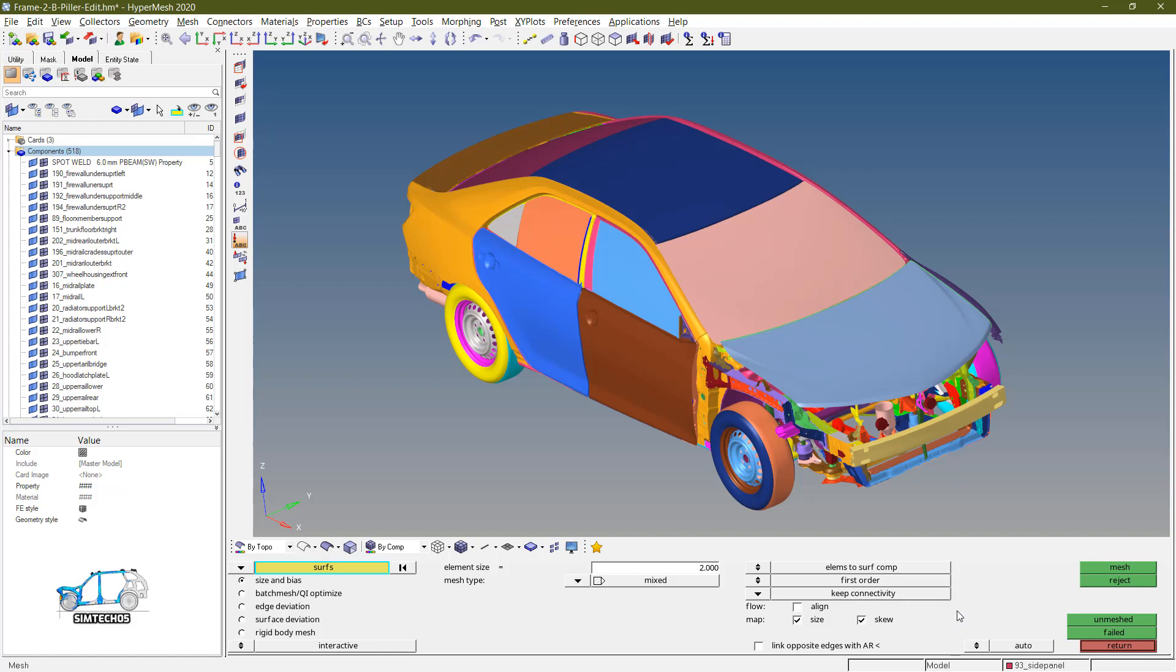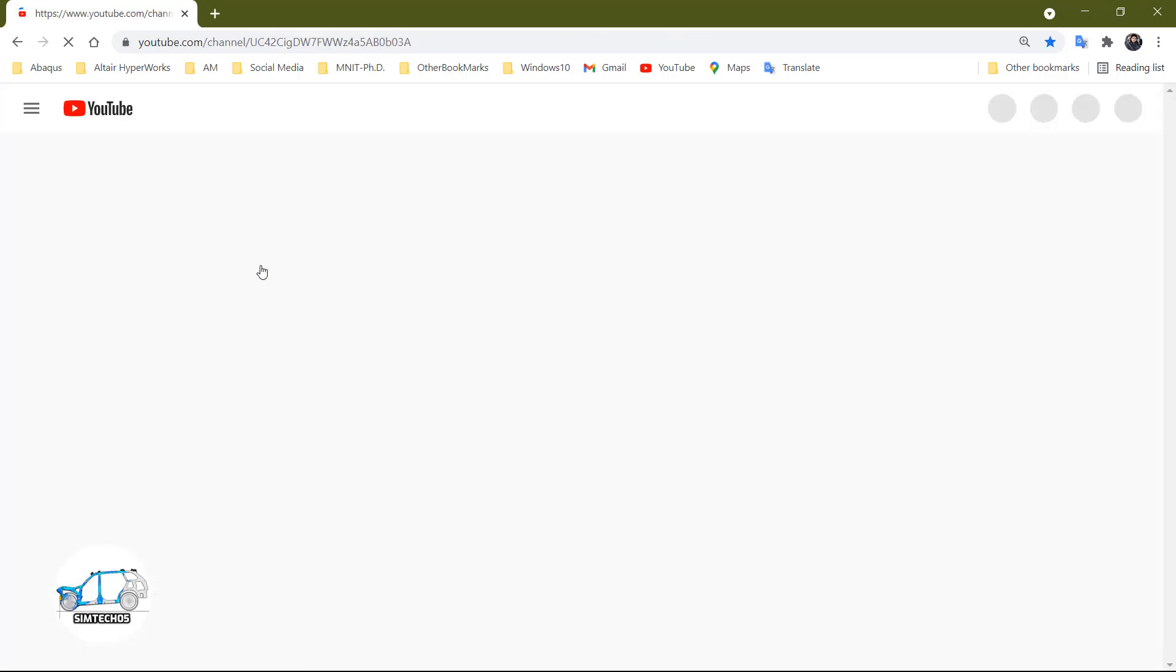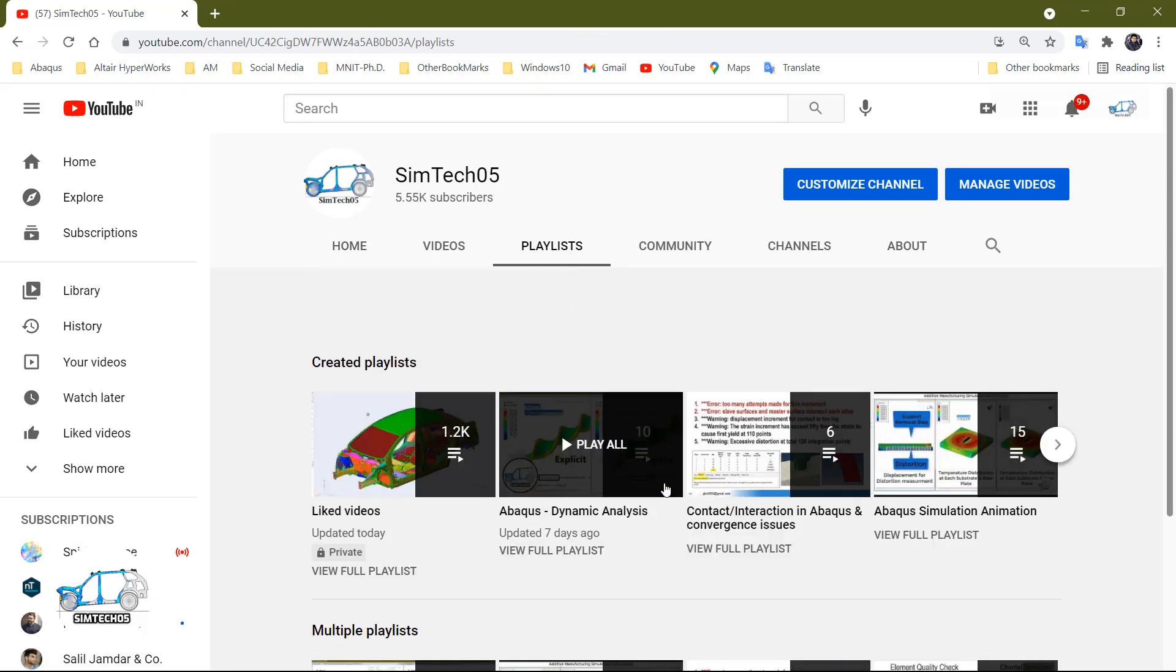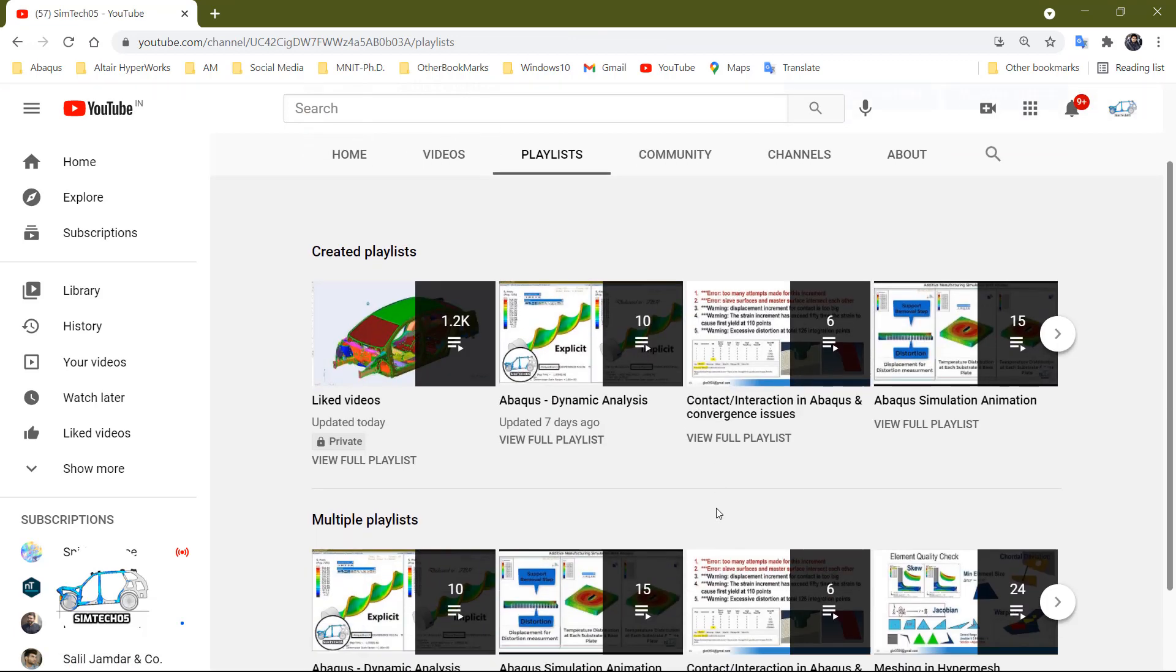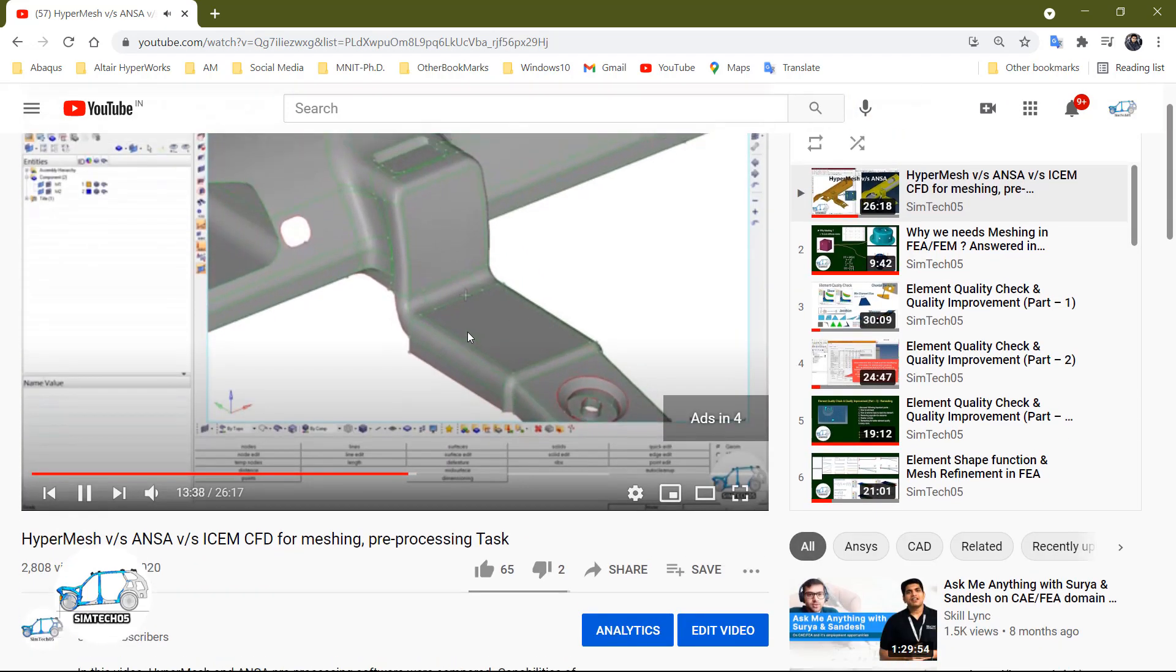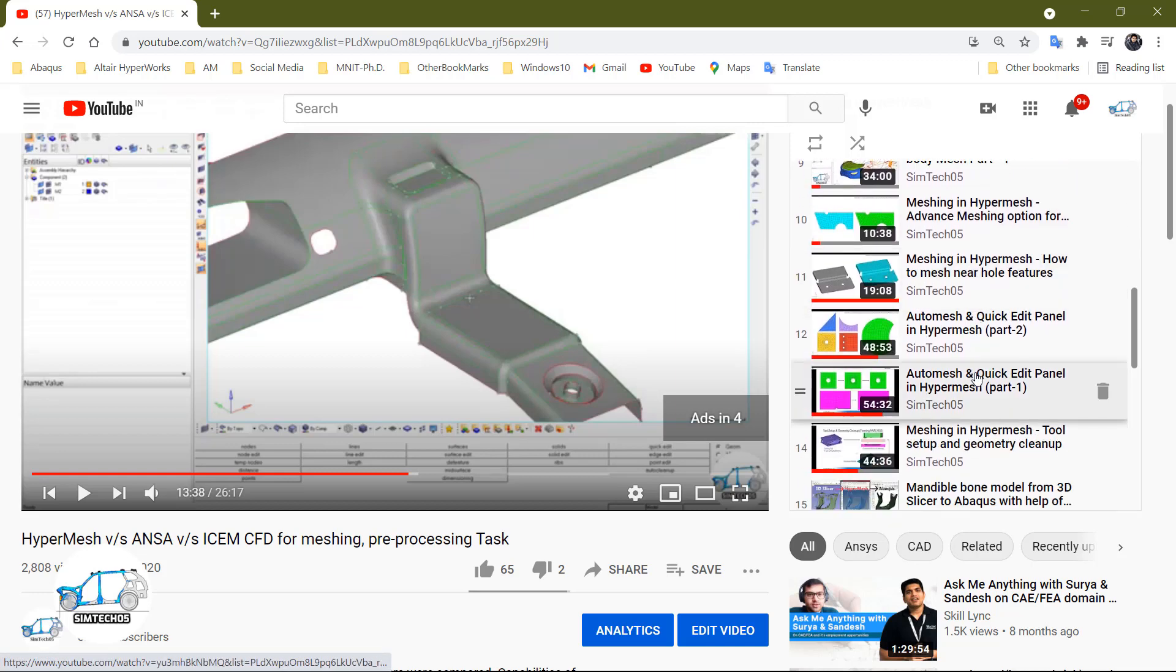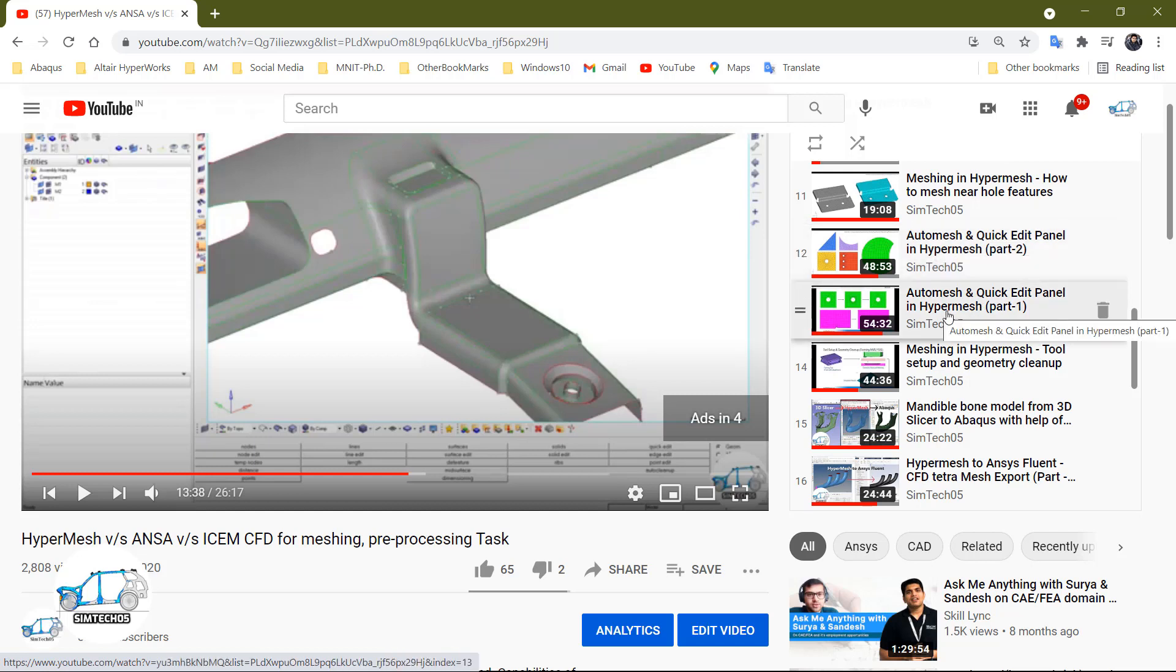This AutoMesh panel basic features, I already explained in my previous two videos. Let me show you, just go to search for Symtec05 and here we have playlist, always go through the playlist. In the playlist, let's find the HyperMesh playlist, Meshing in HyperMesh. And here you have two videos on the AutoMesh panel and Quick Edit. So this is the part one, this is the part two.